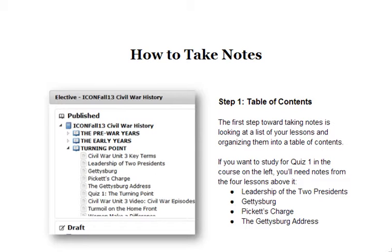If you look over here on the left, you can see that Quiz One is about the fifth assignment down, and you can see that there are four lessons that cover that quiz: Leadership at Two Presidents, Gettysburg, Pickett's Charge, and the Gettysburg Address. When I go to study for that quiz, I'm only going to pull up those lessons and no others.